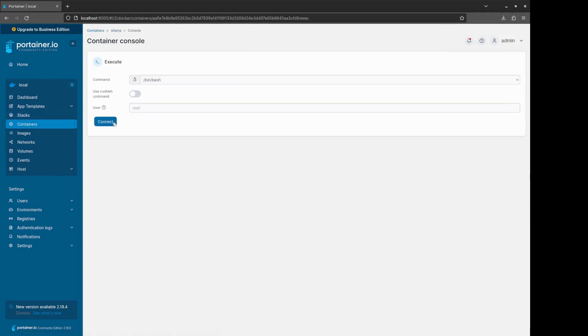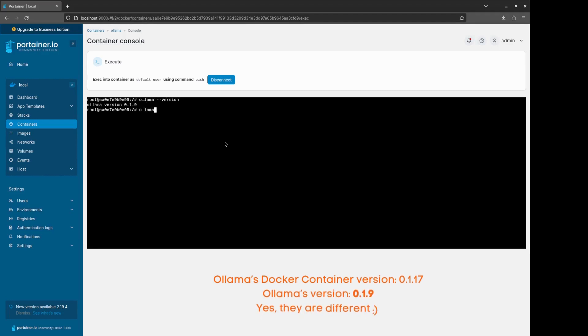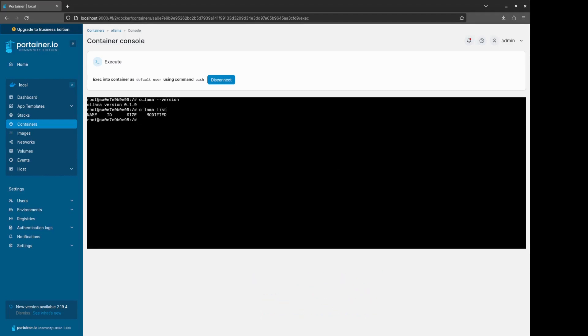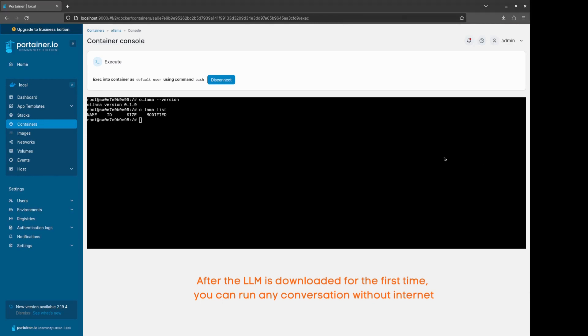Now we can go inside the deployed container and check Ollama's version, which is 0.1.9, and list the available models. For now it is empty, but let's give it a spin with the Orca LLM. The Ollama run command will download first and then make available any LLM that it has listed in the project site.